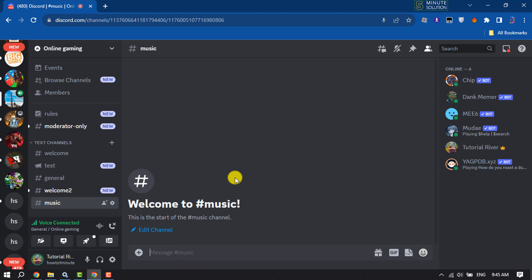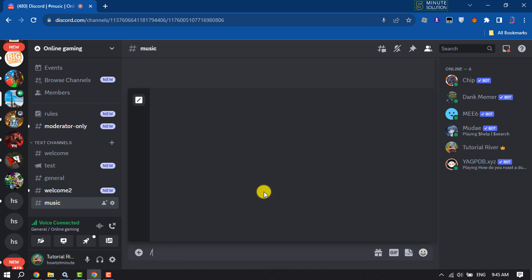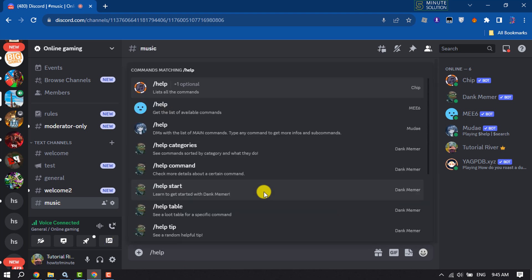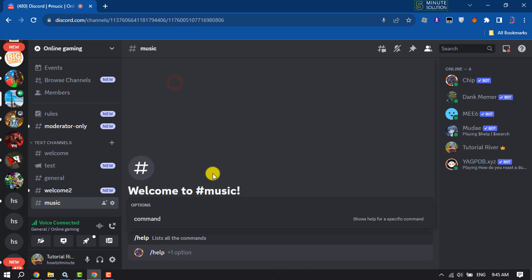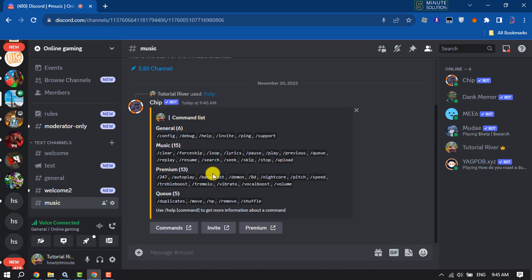To see all commands for the bot, write this command: /help. Now you will get the list of all commands for this bot.